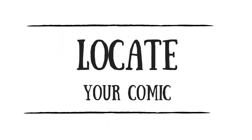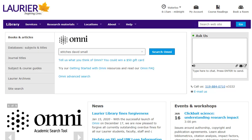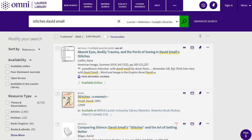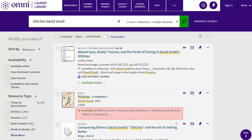Once you've decided on a comic, you need to locate it. Check first to see if the Laurier Library has a copy. You can search by title in Omni, the library catalog. Here I'll type in Stitches. I'm in luck — the library does have it. You can find the location and call number in the record.